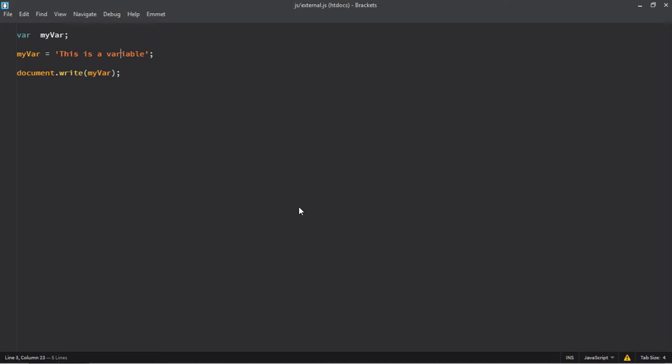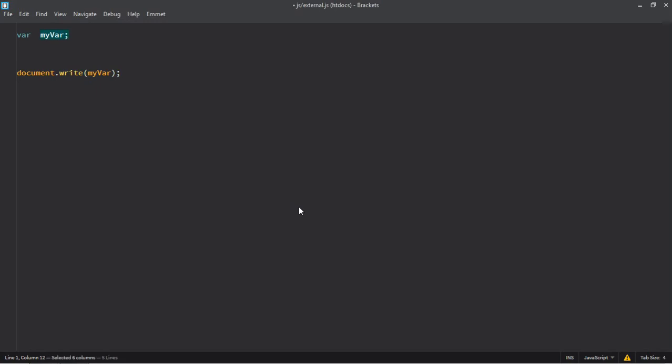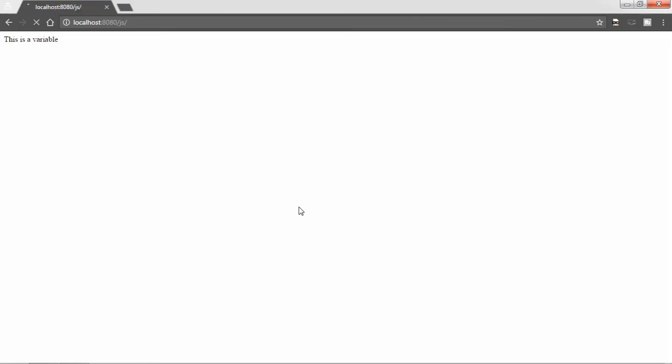You can also assign the value here. Just cut this and paste it here, save it, refresh it, you can see the output is the same.